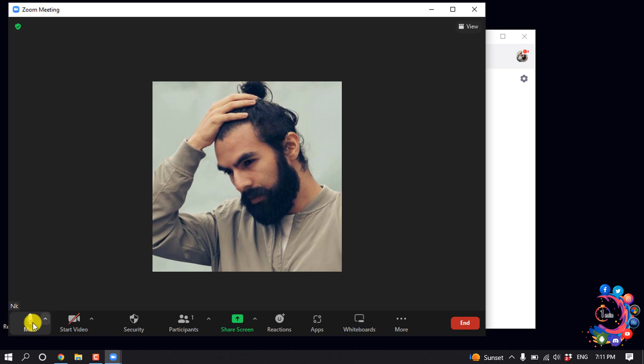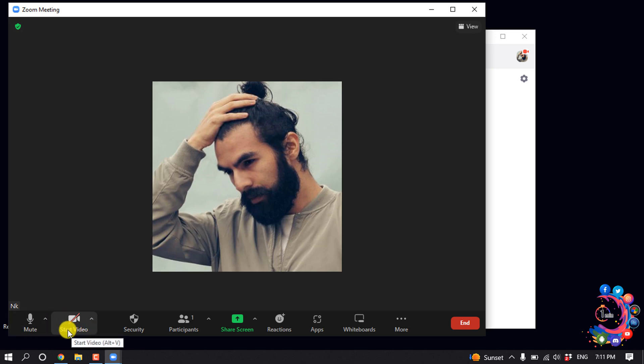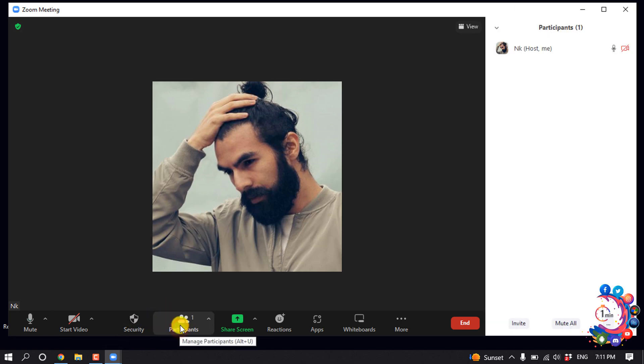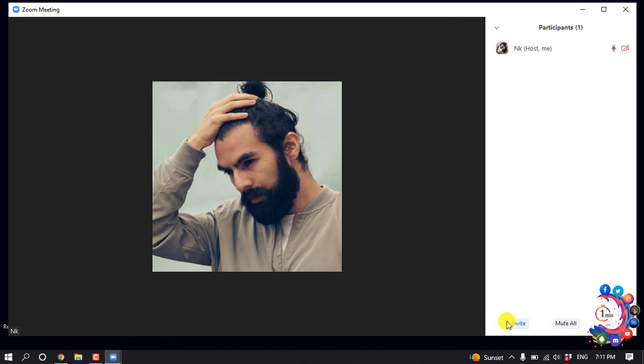You can mute or unmute yourself by clicking on this button. You can start your video by clicking on this button here. Click on Participants and you can invite people to join your call or meeting.